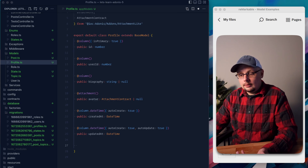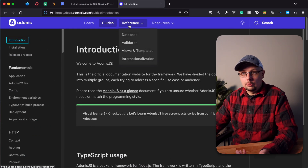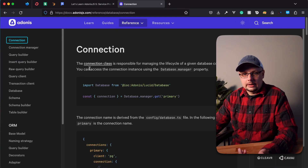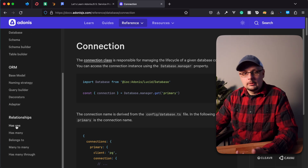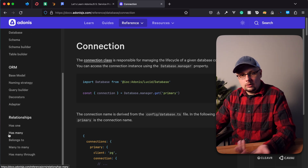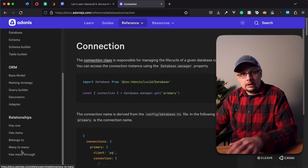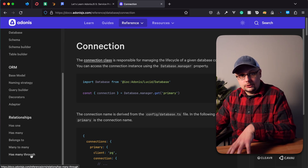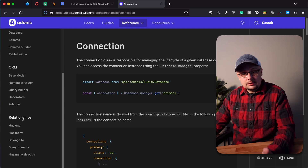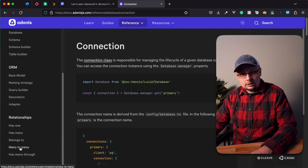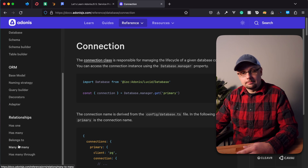A great spot to find all the different relationship decorators is within the documentation. Go under References to Database, scroll down on the left-hand side, and you'll see Relationships. You'll see HasOne, HasMany, BelongsTo, ManyToMany, and HasManyThrough. We're not going to focus on HasManyThrough yet — we'll save that for later. But with our specific schema, we have a relationship for each of the four: HasOne, HasMany, BelongsTo, and ManyToMany.